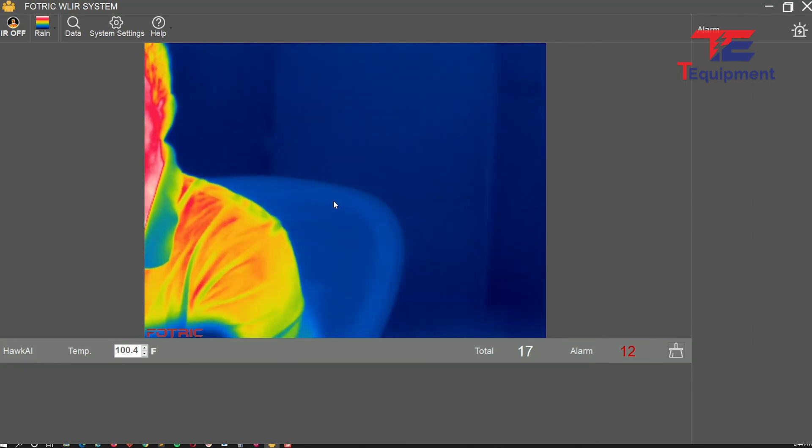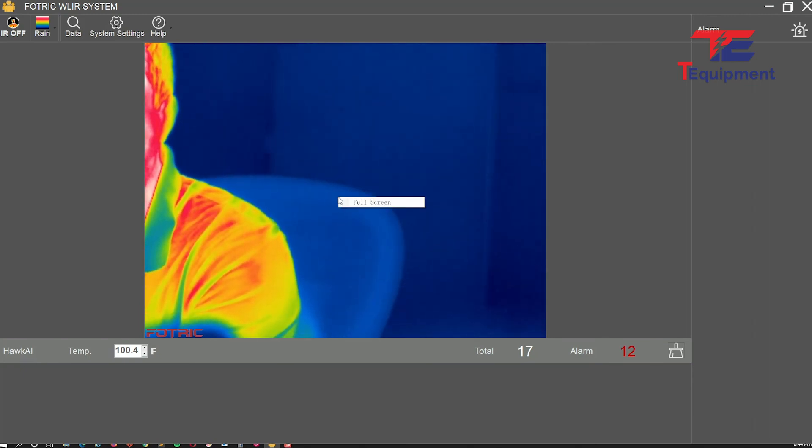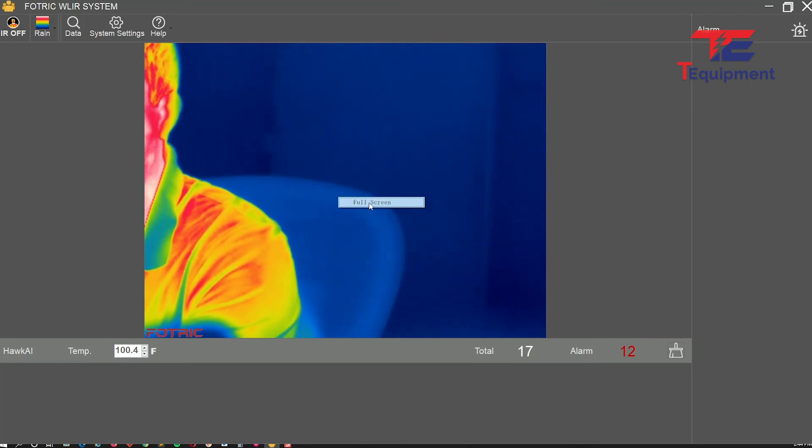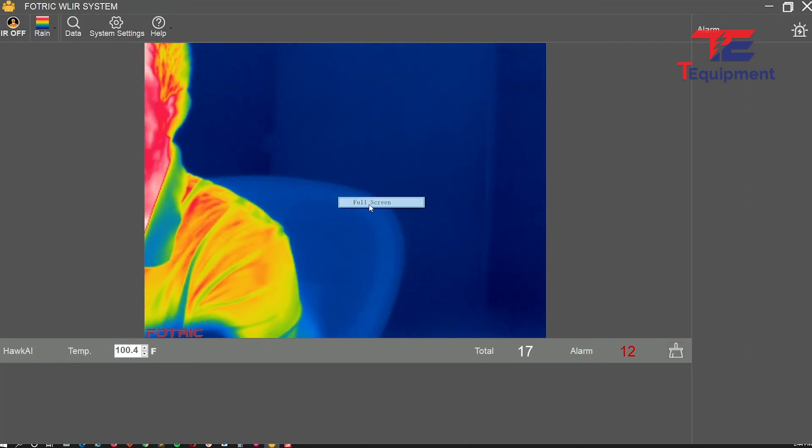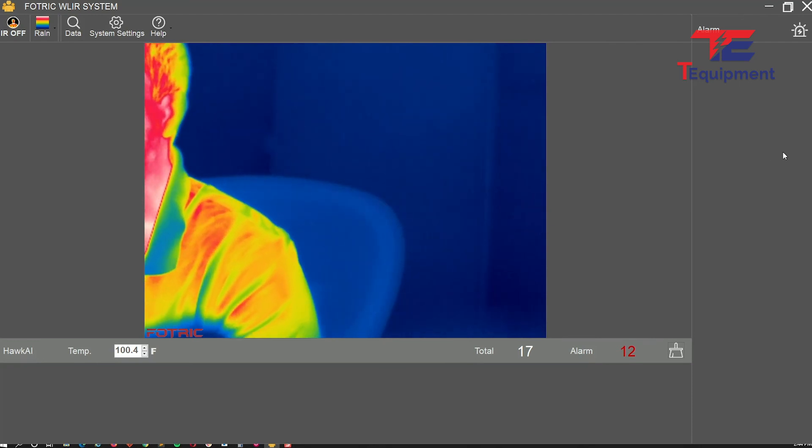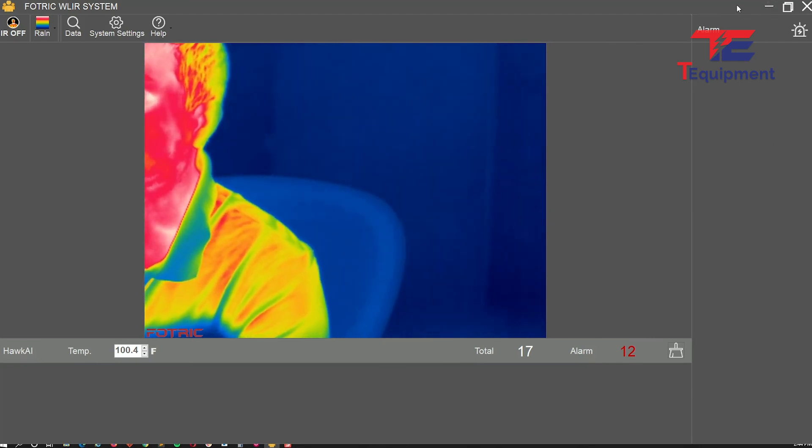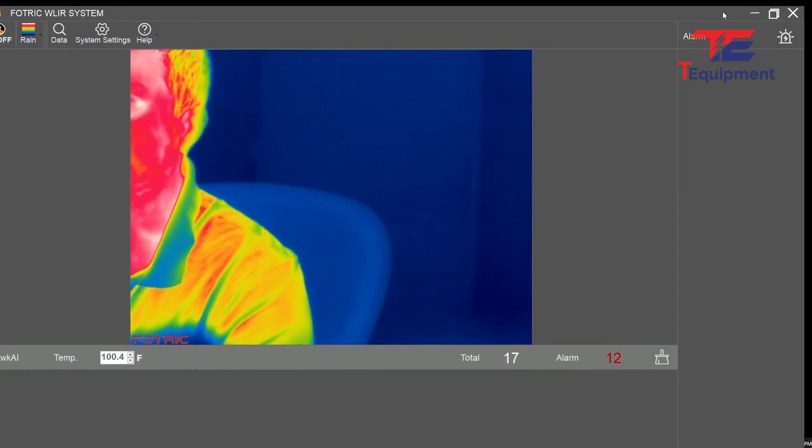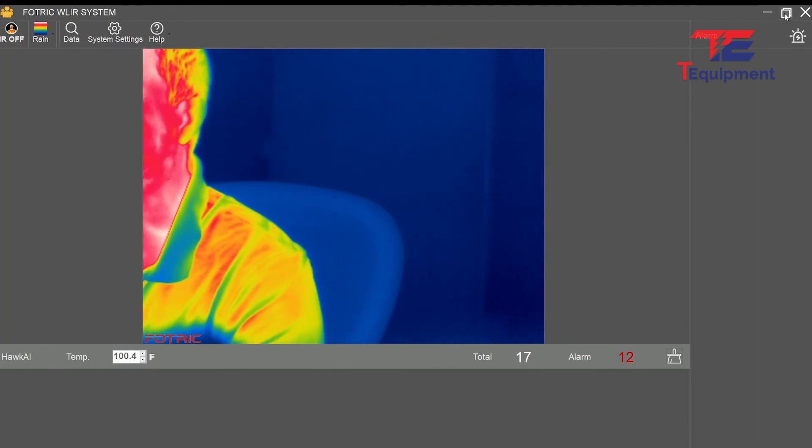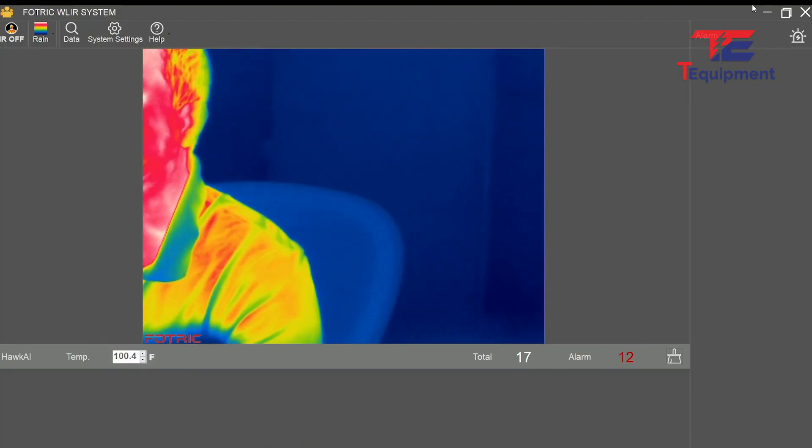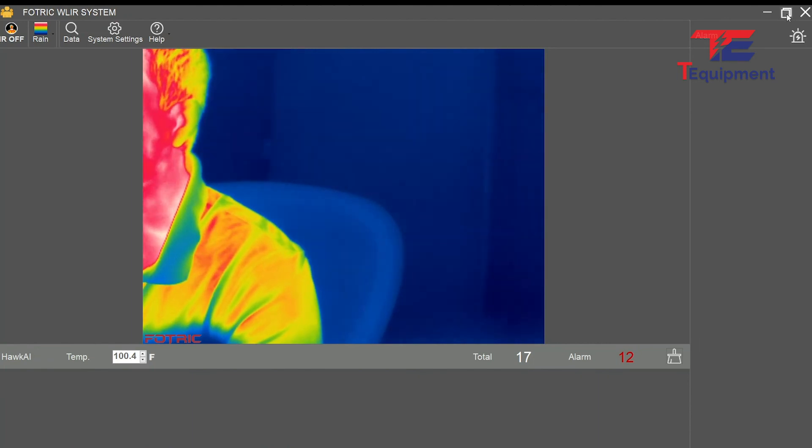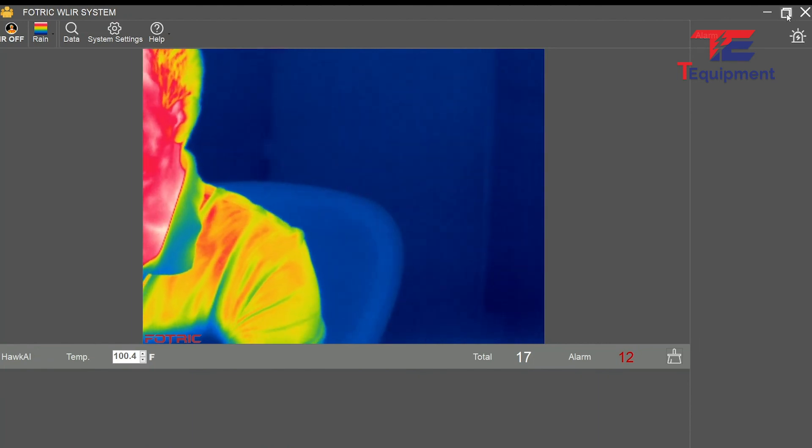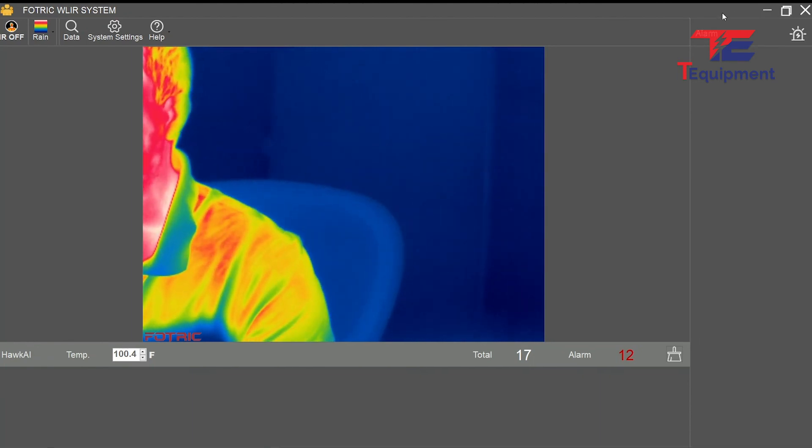For those who don't know, you can go into full screen mode, which makes the thermal image full screen. I've noticed Fortrick has also added the ability to collapse and expand the window or bring it back down to normal size.